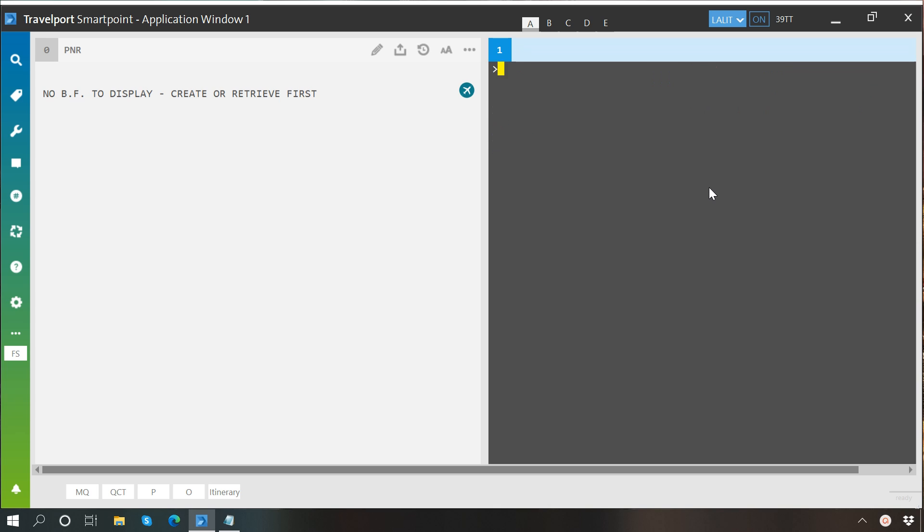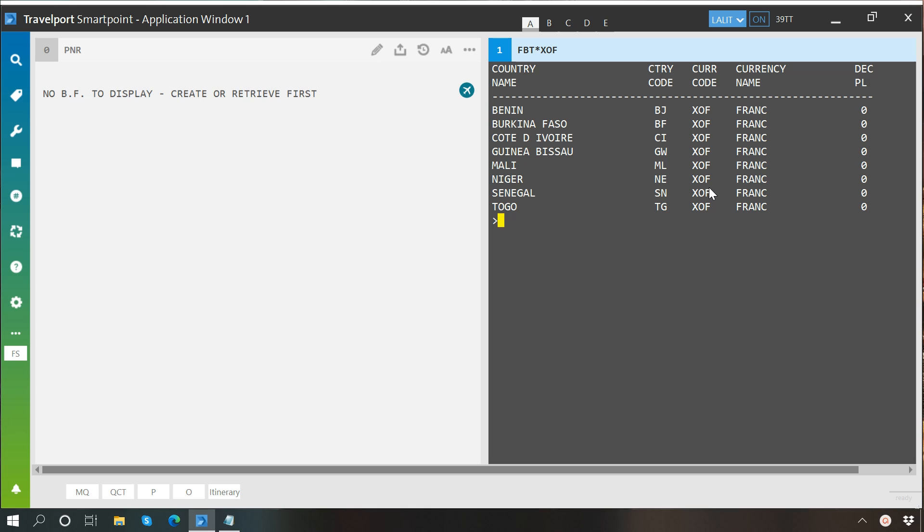The same way you may check that a particular currency is officially being used in how many countries. Let's say I want to know that CFA is being used as an official currency in how many countries, so I'll write FBT* and then the currency code. You can see that it is the official currency of Benin, Burkina Faso, Cote d'Ivoire, Guinea-Bissau, Mali, Niger, Senegal, and Togo.